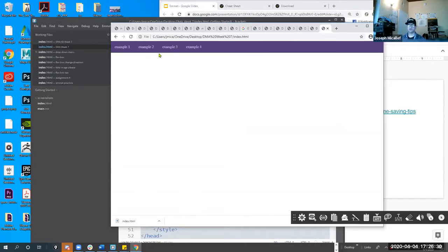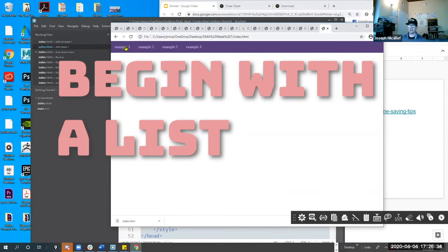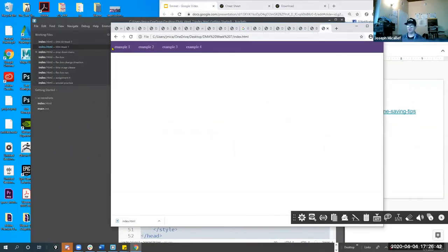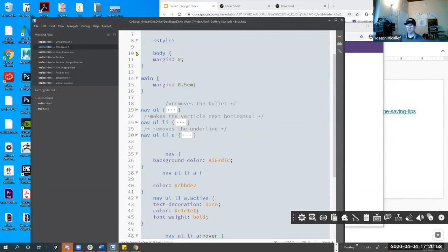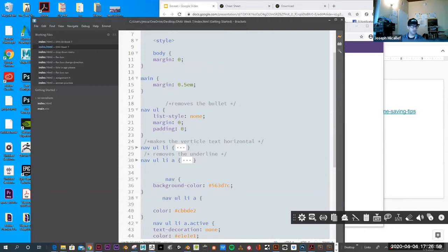The way you create this is you actually begin with an unnumbered list, and then you take that unnumbered list — it's a list of links — and you basically apply the style sheet to get rid of the bullet, to get rid of the underline, and to make the vertical list go horizontal. I have it step by step. This is the actual code to do it, and let me take you through it step by step so you understand the process.